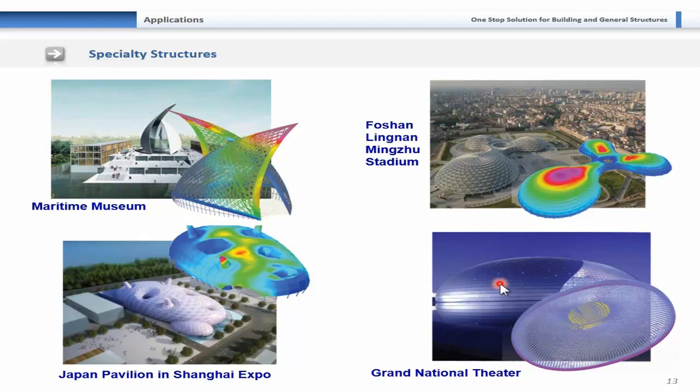In this webinar, we will go through Midas Gen and see how to create the model, apply loadings, set support conditions, perform analysis, check design results, and perform design. After design, we can take results to Midas D Shop for auto drafting, and take analysis results to Midas Design Plus for footing design.